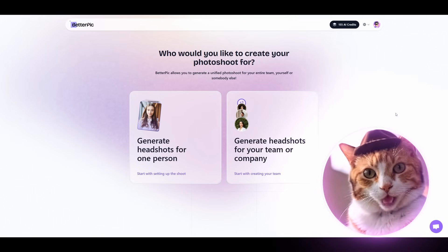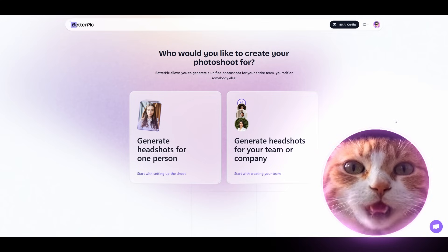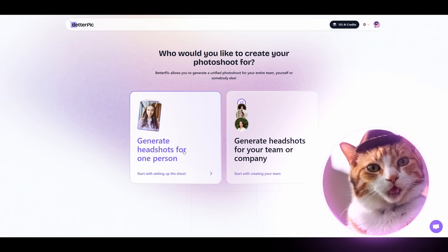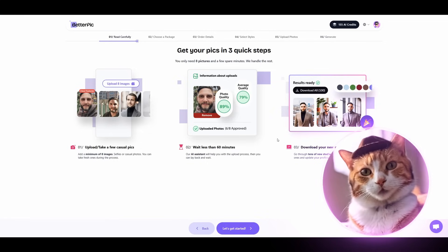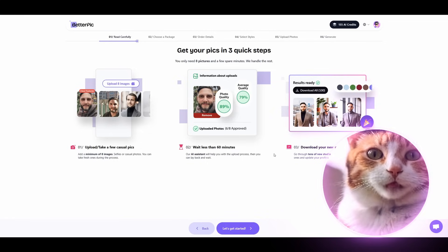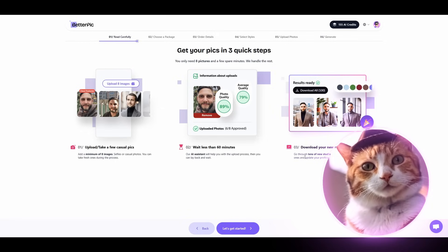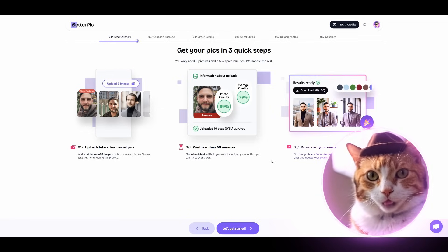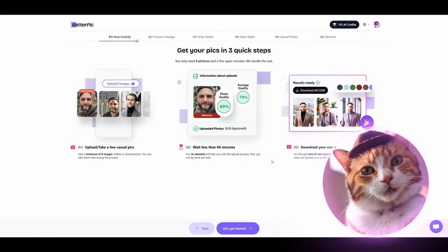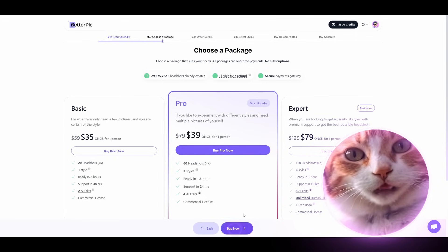Here you can find two options: generate headshots for one person, or generate headshots for your team or company. To begin, let's generate a headshot for one person. There are three quick steps: upload a few casual pics — at least eight images — then wait about 60 minutes for generating an AI model of you, and then download your new portfolio photos.